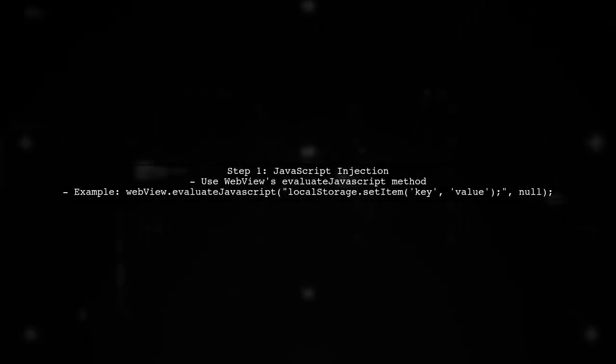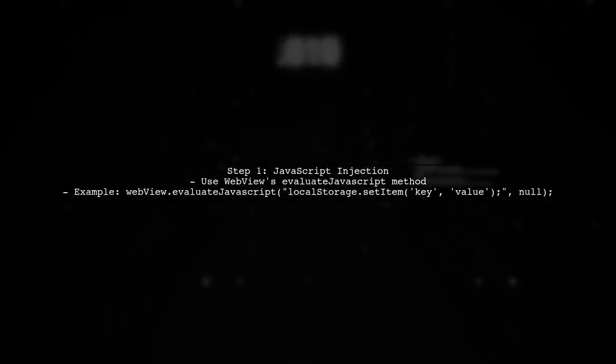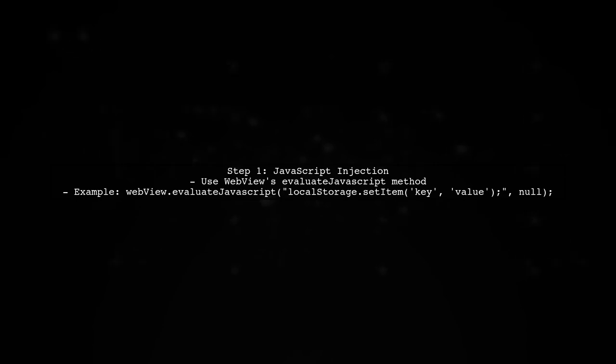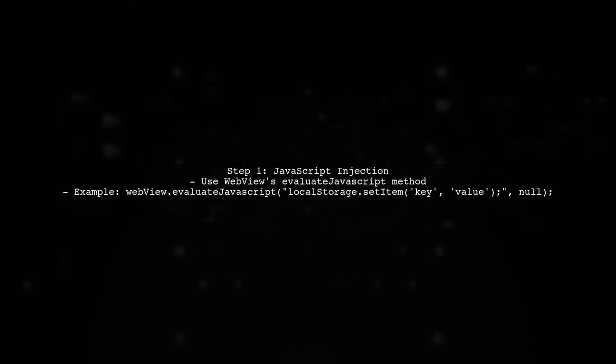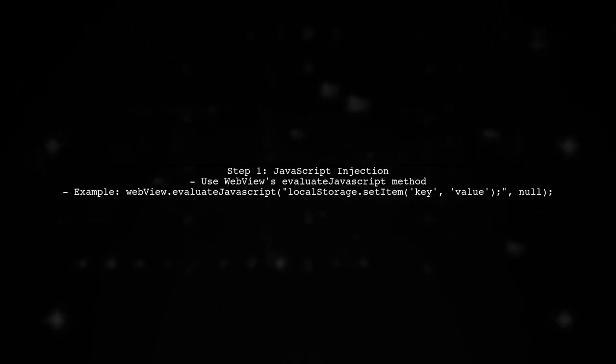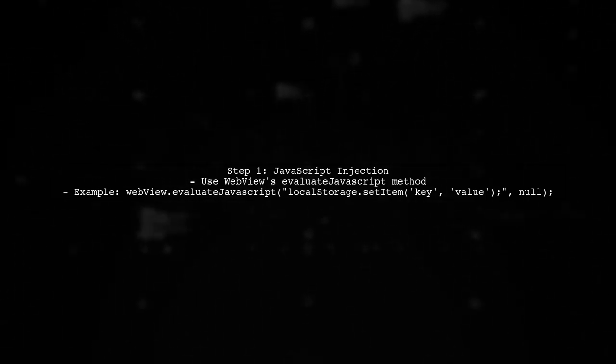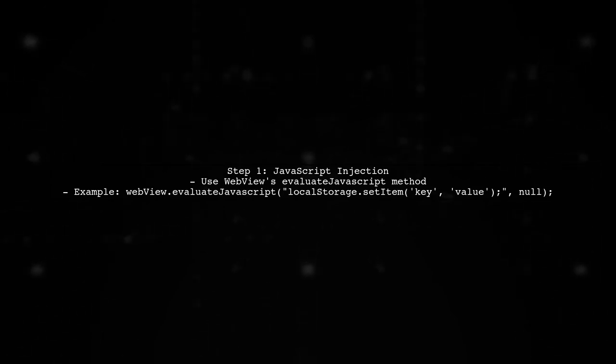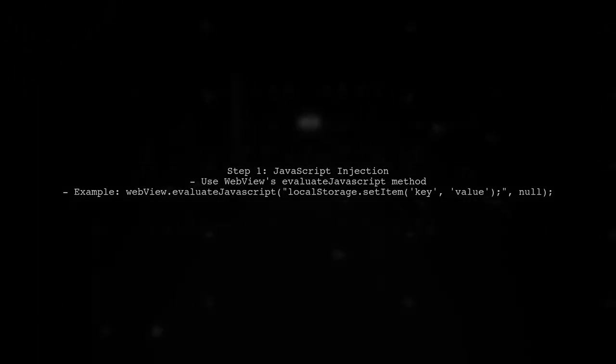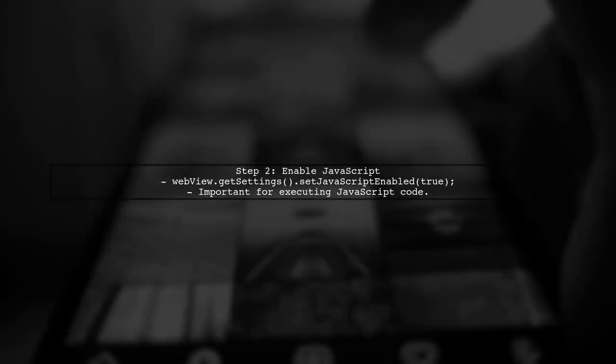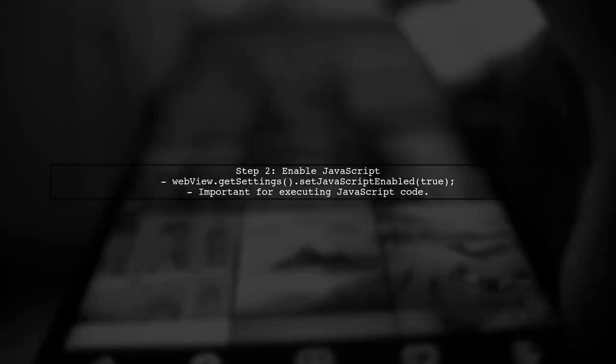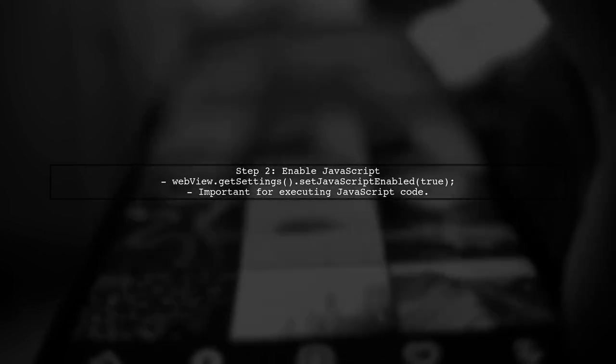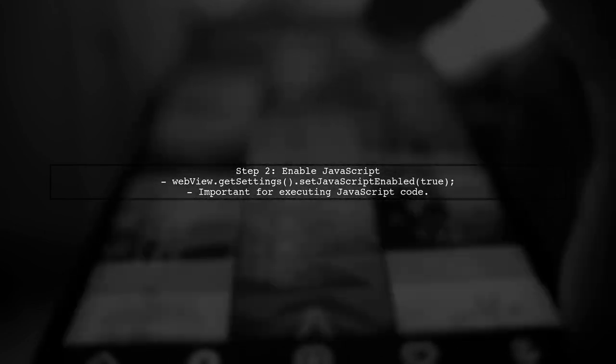To write a value onto HTML5 local storage from an Android WebView, we can use JavaScript Injection. This allows us to execute JavaScript code directly from the Android side. First, ensure that your WebView is set up correctly. You need to enable JavaScript in your WebView settings.